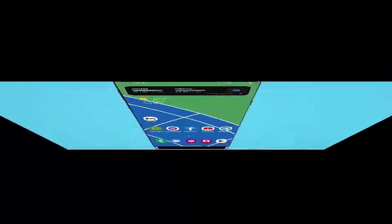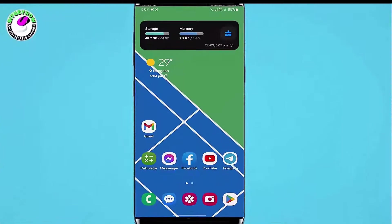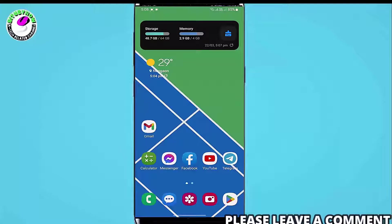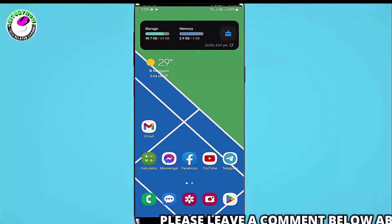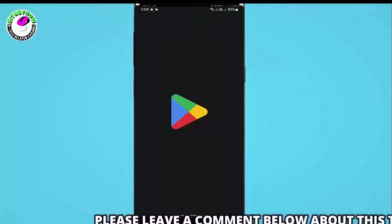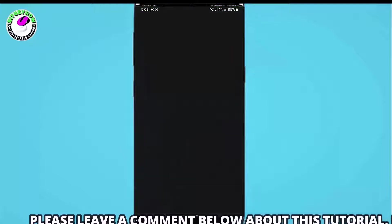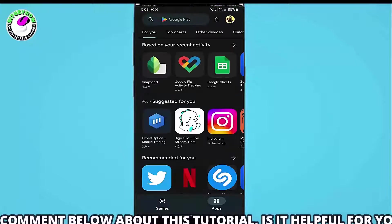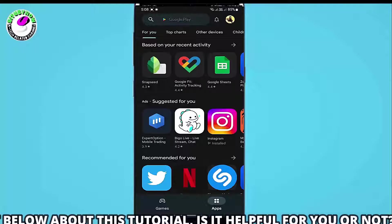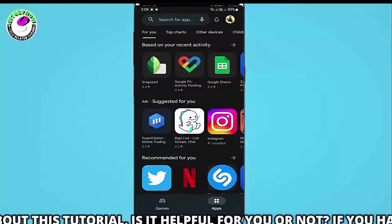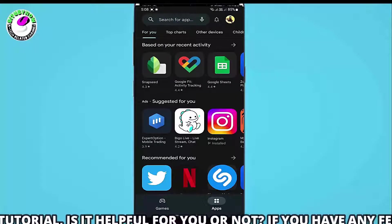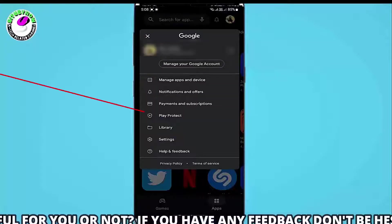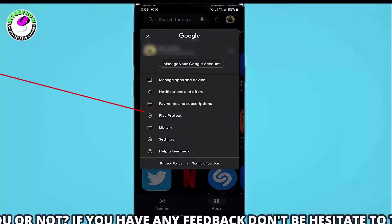Method 2. Open your Play Store. Tap on your profile icon. Tap Play Protect.